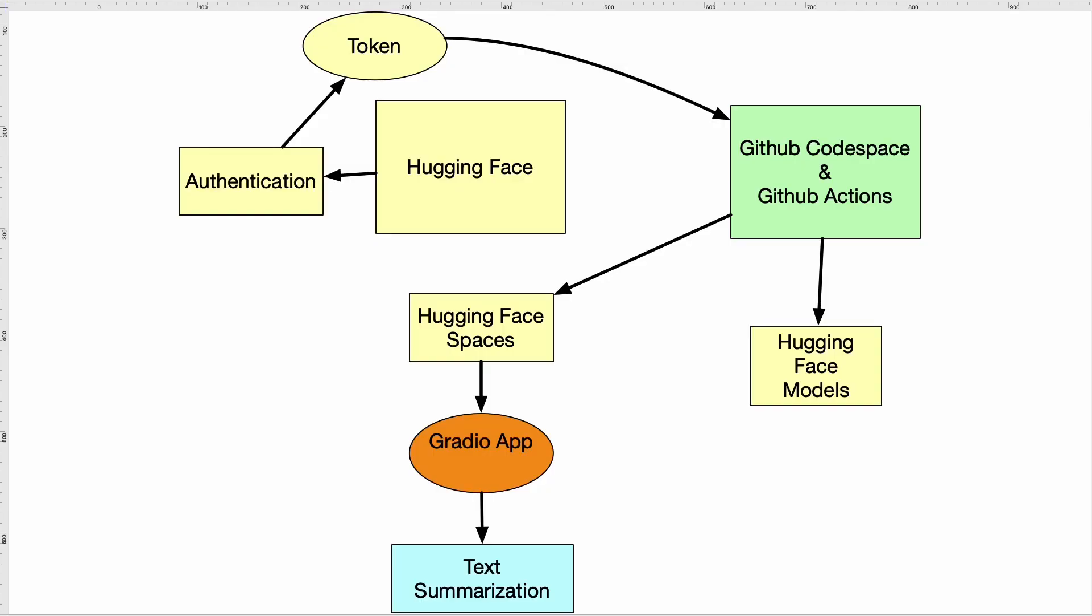All right, let's go ahead and get started. Let's take a look at this application of a Hugging Face MLOps workflow. First up, I'm going to go to Hugging Face and require an authenticated account so that I can have a token here. Once I have this token, I'm going to go over to GitHub and launch a GitHub Codespace so I can develop my application locally.